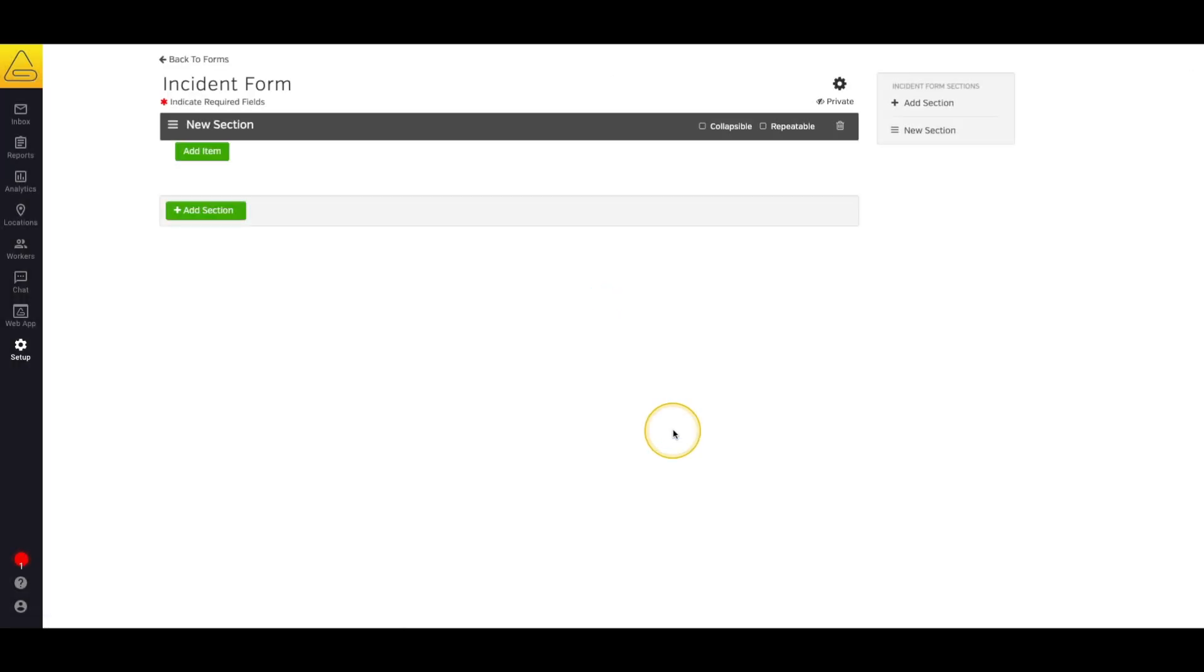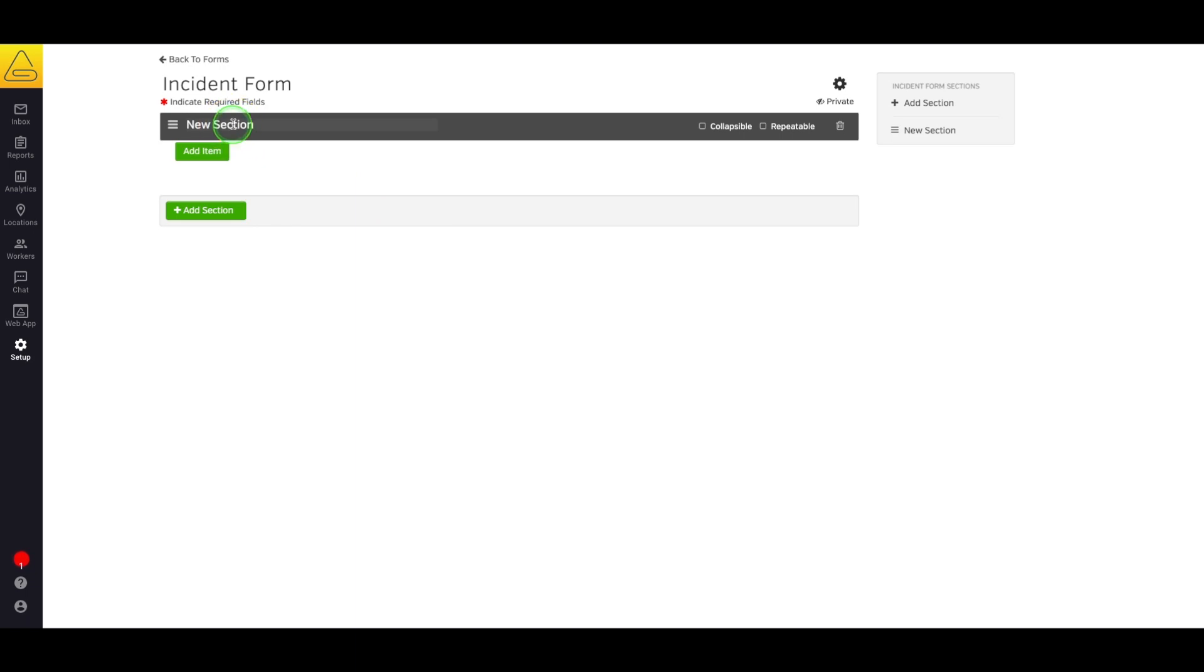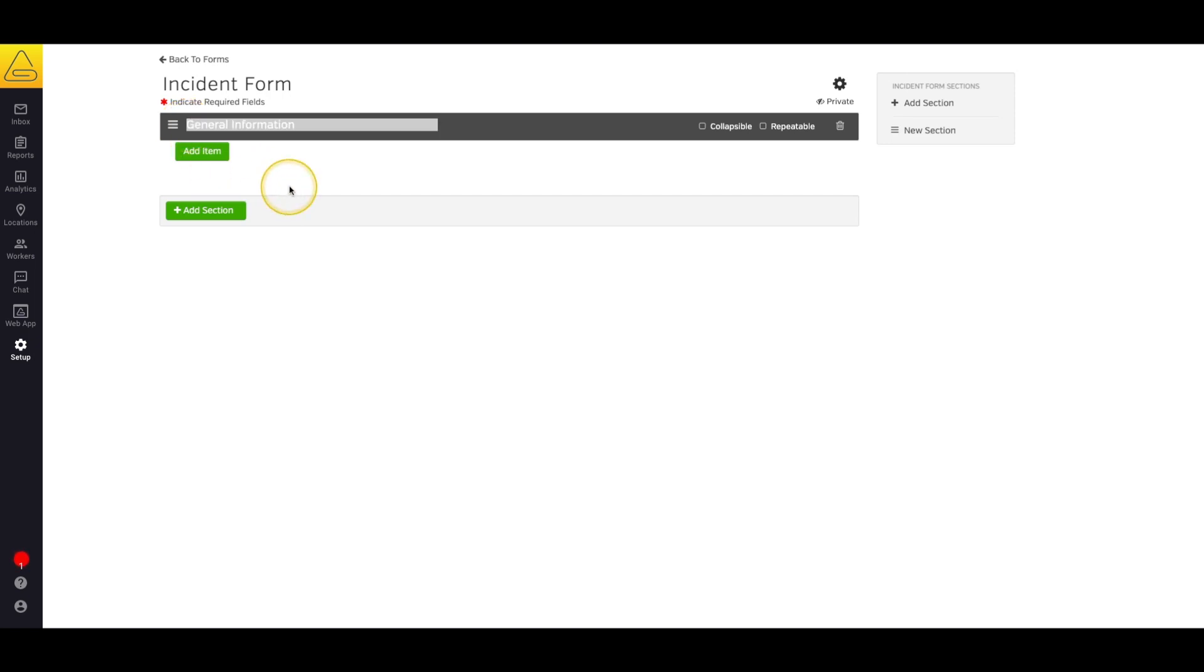Now that my form is created, we're ready to get started. Any of the text fields in your forms are editable at any time. Simply click on the text you wish to edit, make the change, and then click outside the box or press enter to save the change.